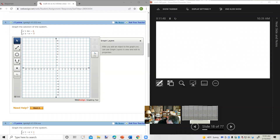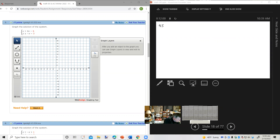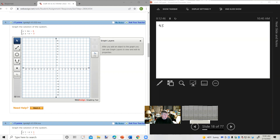Now we're going to start looking at section 4.5. You may recall back in section 3.7, we graphed linear inequalities. We found ordered pairs, often the x and y intercepts, plotted the graph, used a solid line if it included the equal sign or a dashed line if it didn't, and tested a point to see which side to shade. We're going to do all of that, but twice on the same coordinate system — graphing the solution of a linear inequality system.